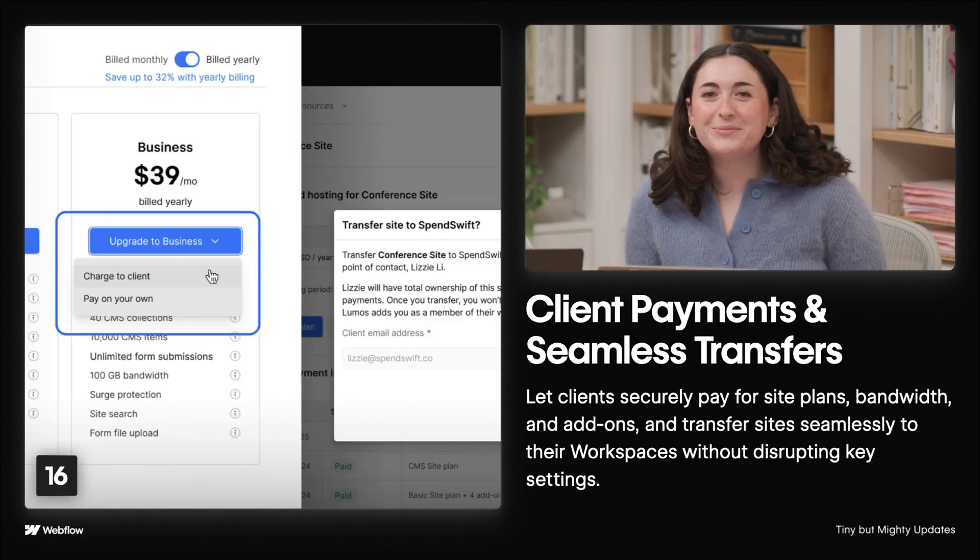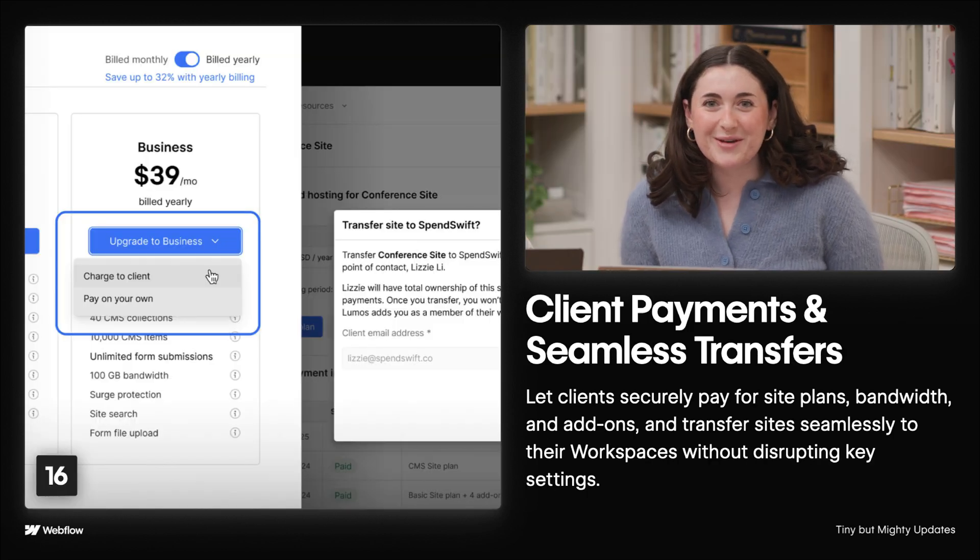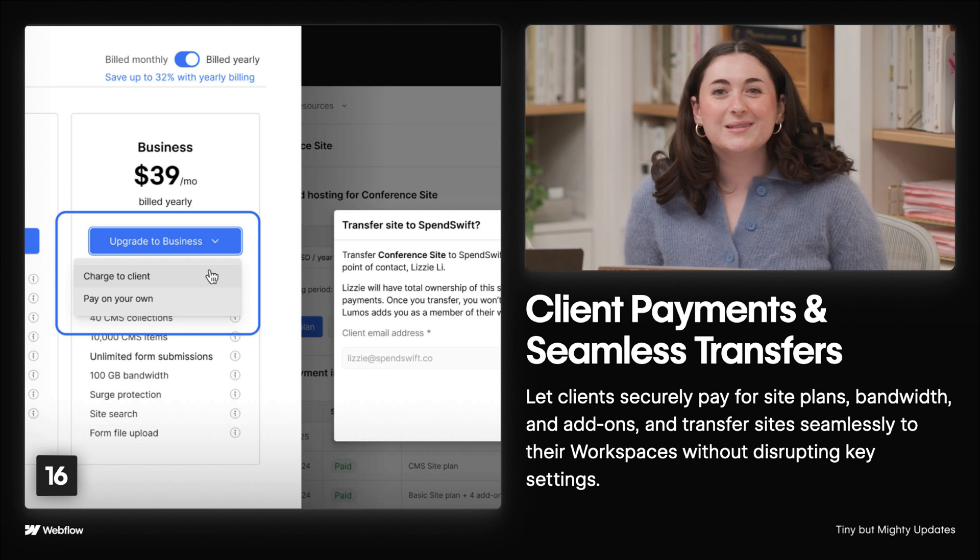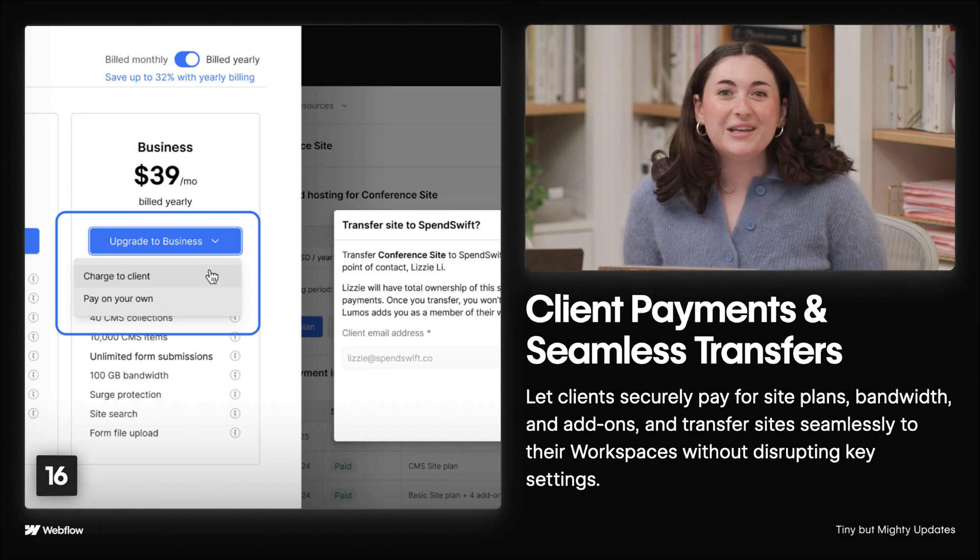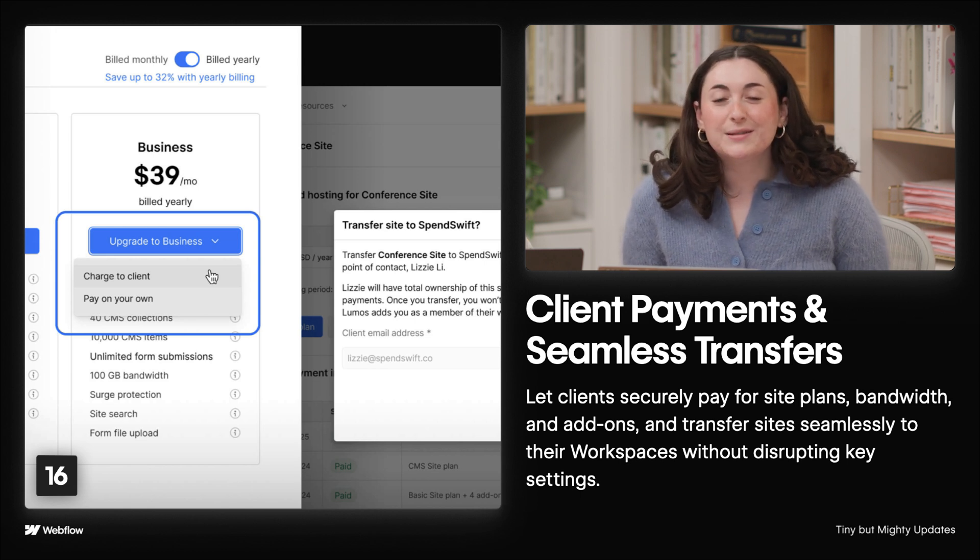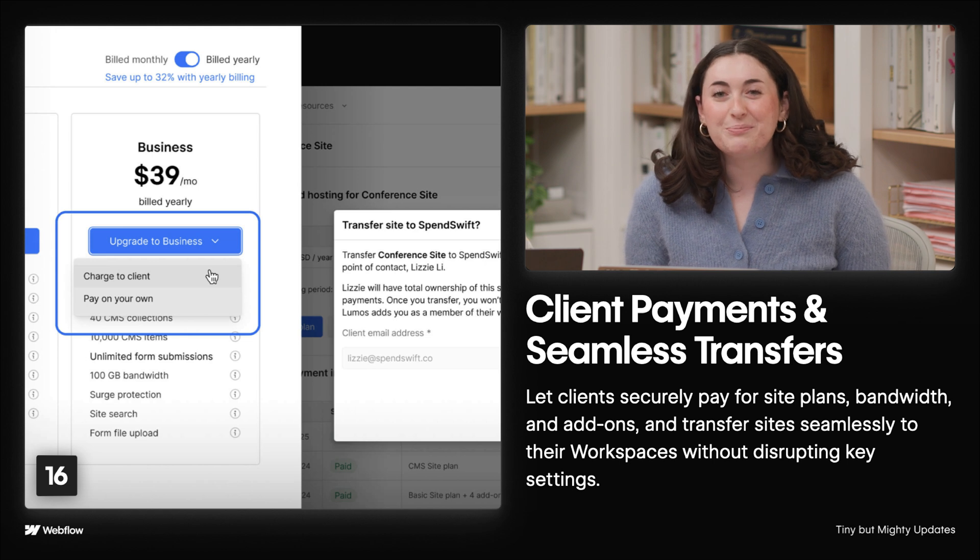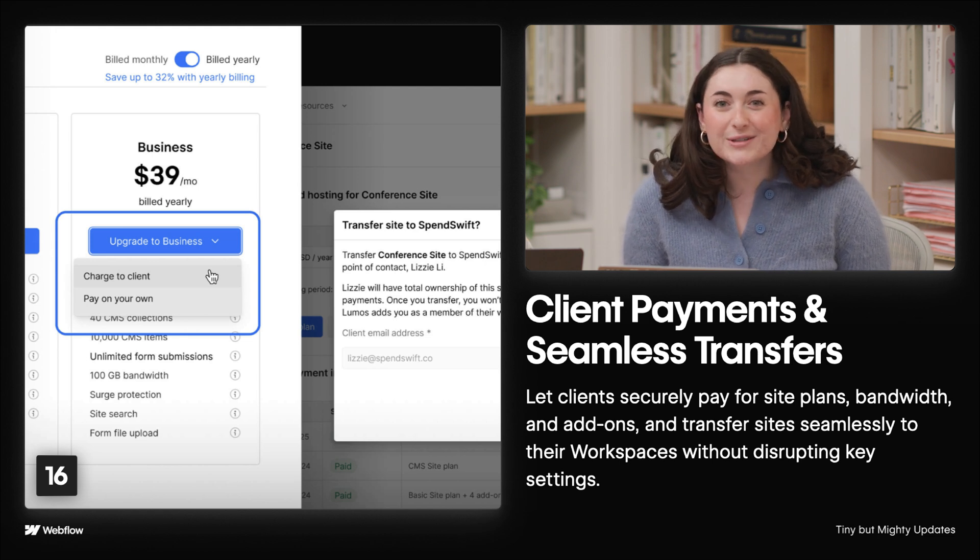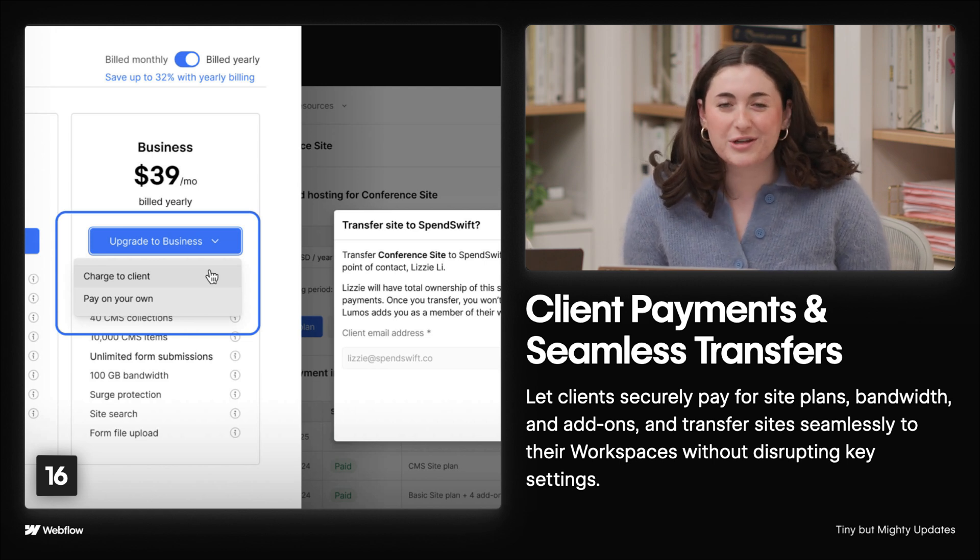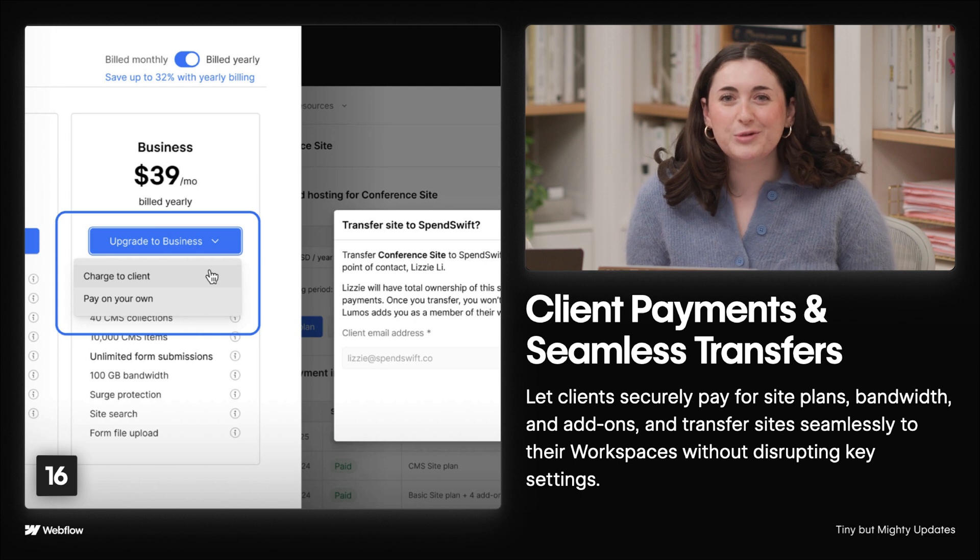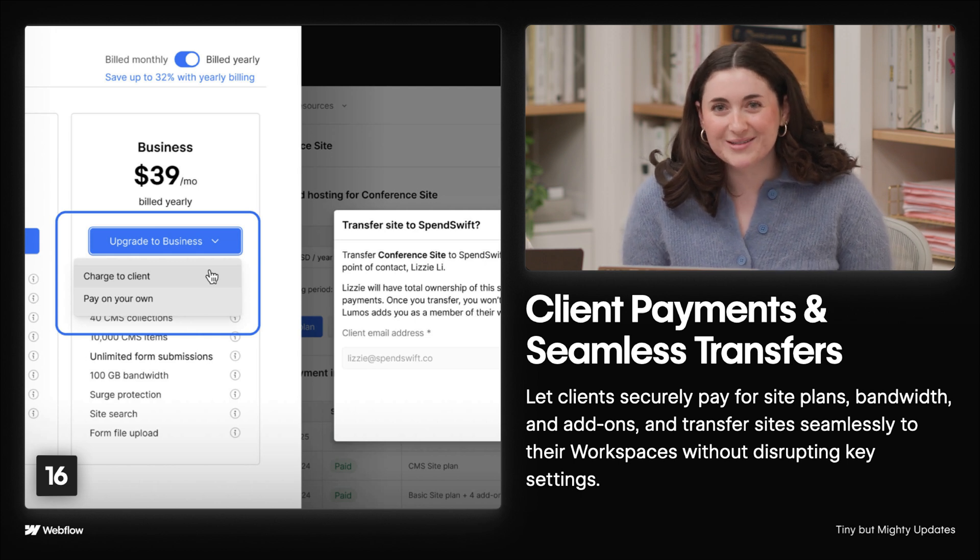Now, here's some updates for you freelancers and agencies out there. Client payments and seamless transfers are here, making it easier for you to let clients securely pay for site plans, bandwidth, add-ons, and transfer sites seamlessly without disruption. This is a major win for anyone who regularly builds for clients.